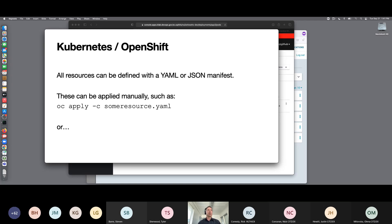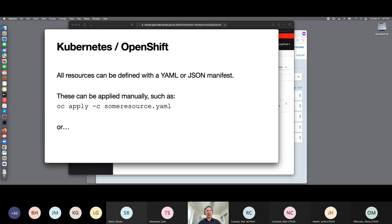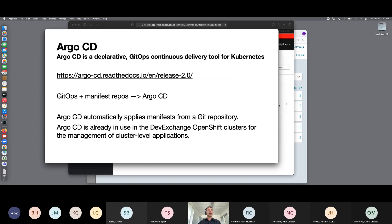In Kubernetes or OpenShift, which is built on Kubernetes, all of your resources — whether they are a deployment, a route, a service, a network policy, or what have you — is defined by a YAML file somewhere. If you create a YAML file on your local system and you want to make a change in your namespace, you can run an OC apply command like this and change the resource manually directly in your namespace. What that really means is that this is something that can be easily automated. Argo CD is a declarative GitOps continuous delivery tool for Kubernetes and OpenShift.